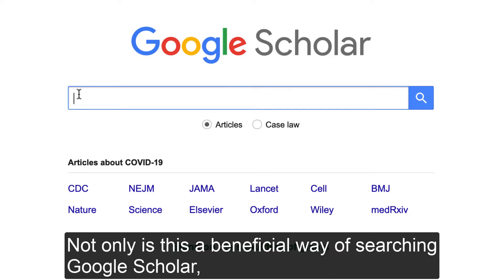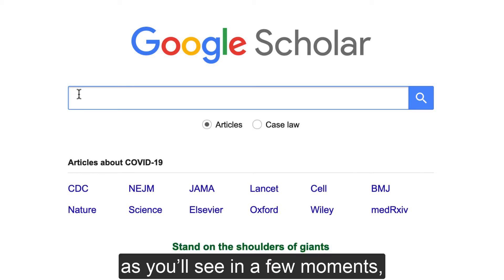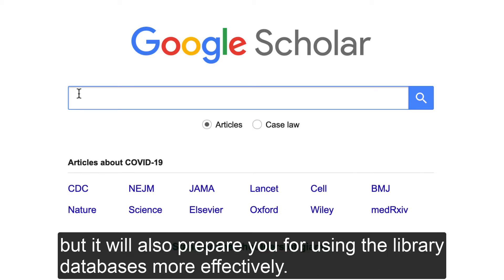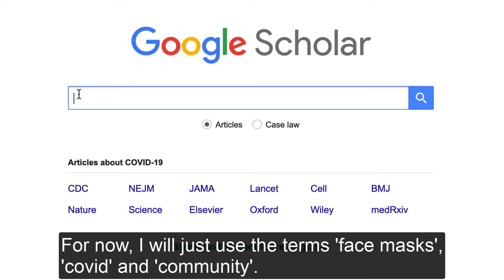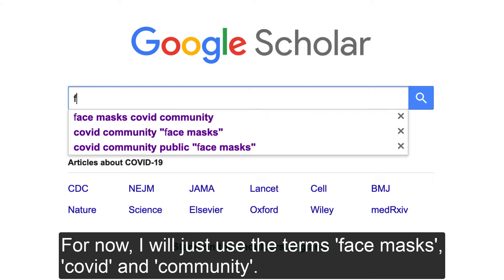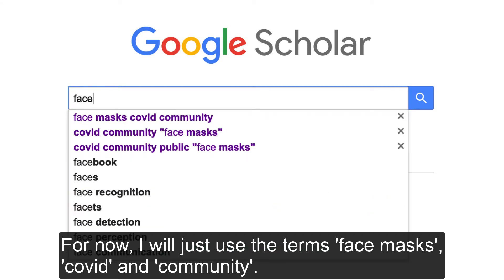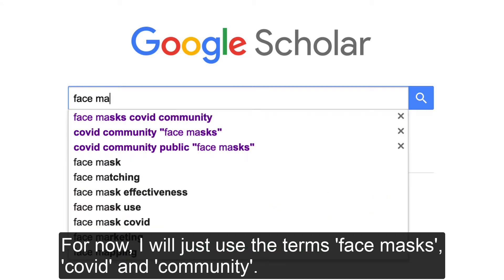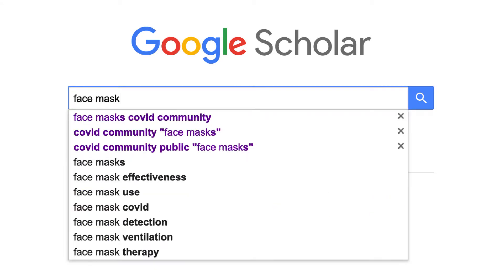Not only is this a beneficial way of searching Google Scholar, but it will also prepare you for using the library databases more effectively. For now, I will just use the terms face masks, COVID and community.